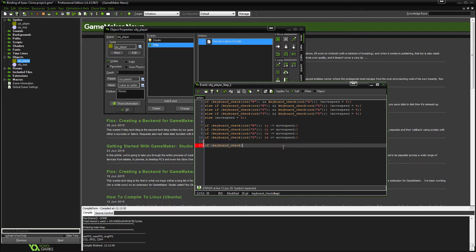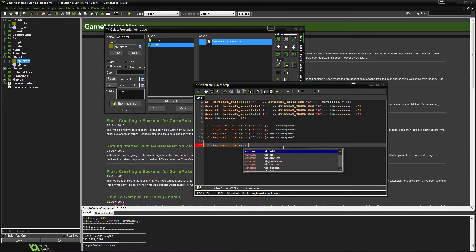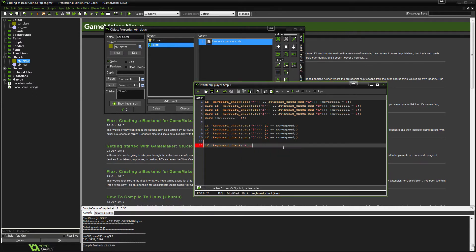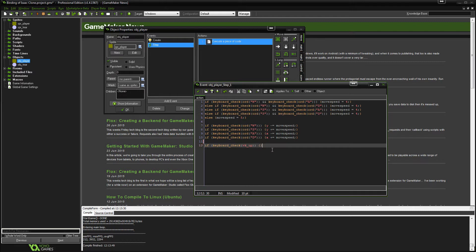And then instead of writing odd and then a letter, this time we're going to use VK up. And I believe all that stands for is virtual keyboard up. Now if you remember last time we would put the brackets here. That's fine if you're only having one line of code. We're going to be having more than one line so we need to set it out like this.